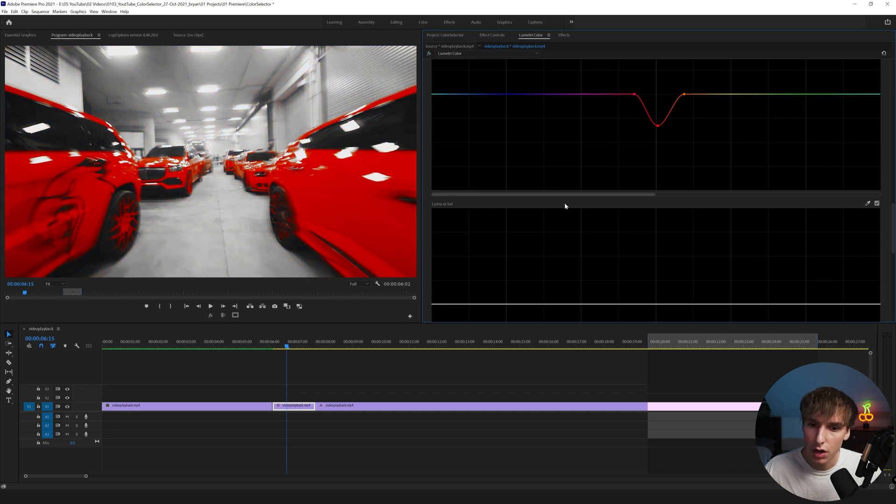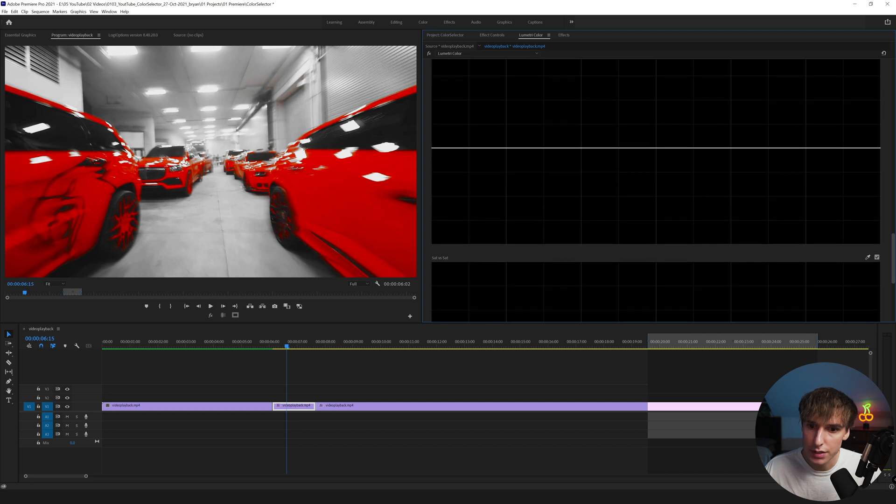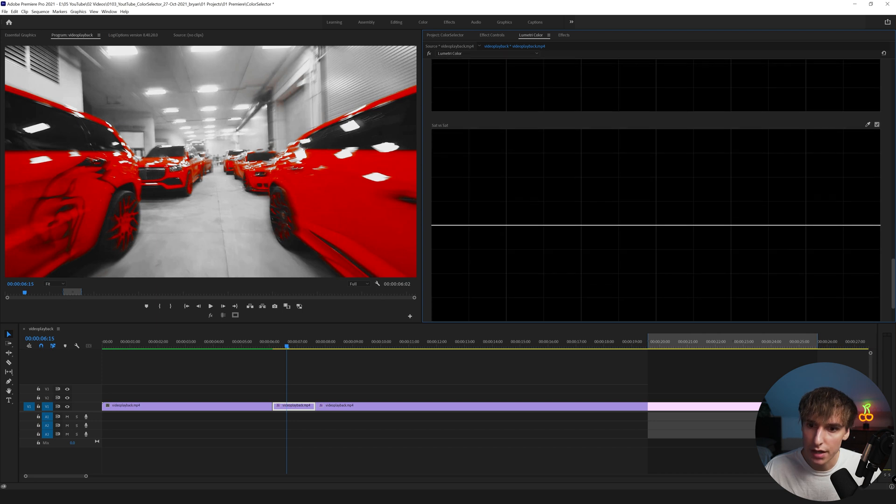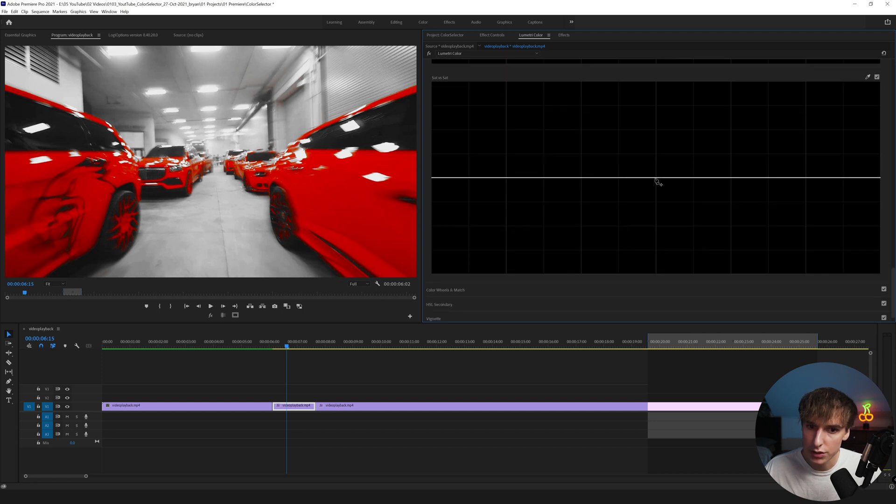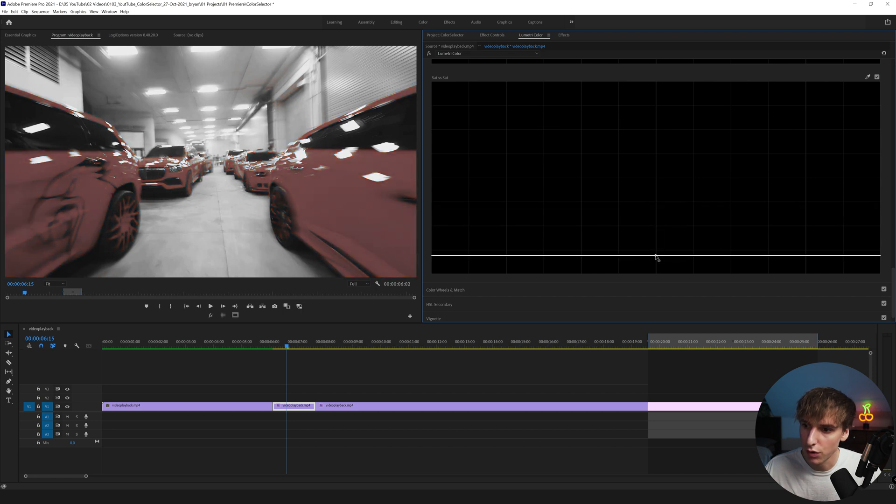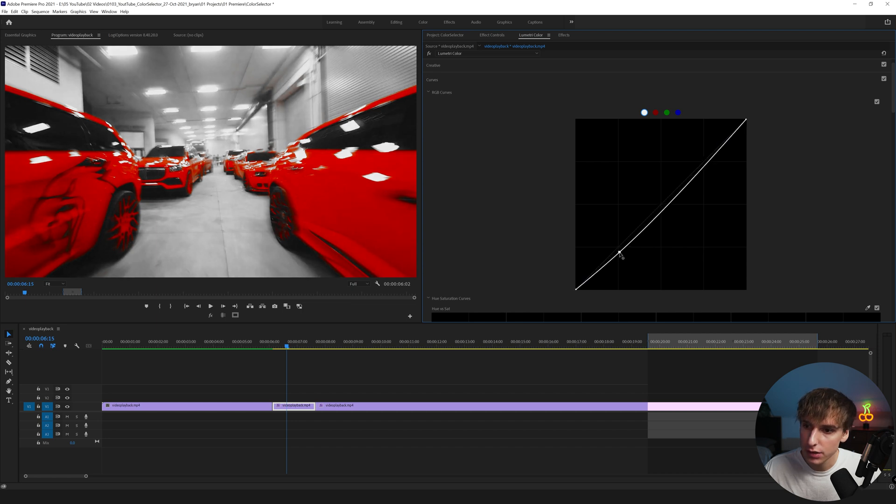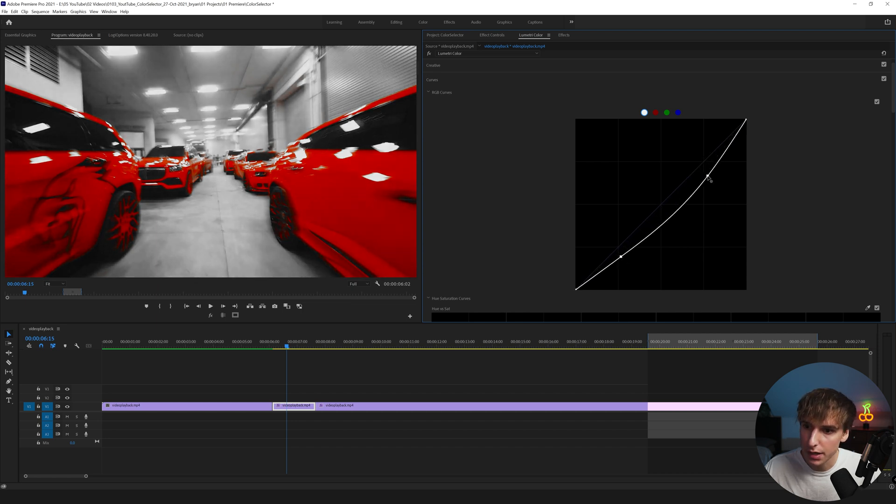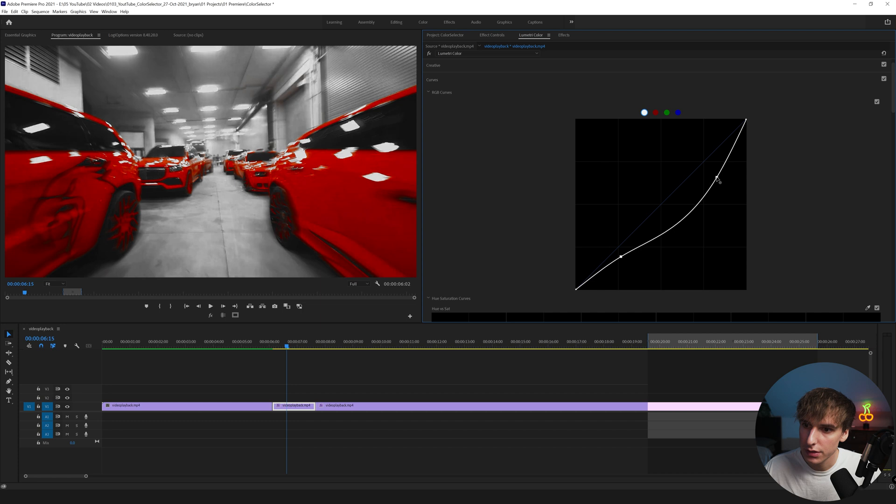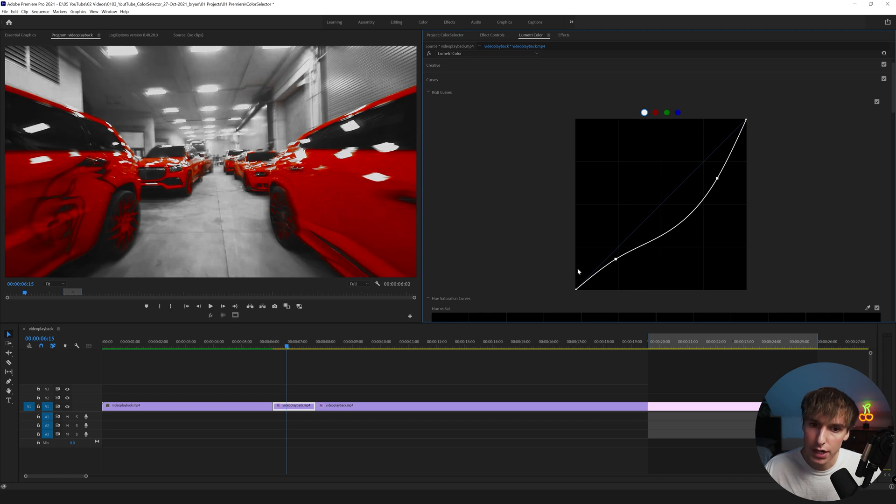All the other options aren't going to really do too much. The Luma versus Sat and the Sat versus Sat, it's just a direct correlation so if you drag it up it's just the whole entire bar, it's just over the overall image itself. And then I'm going to go back all the way up to the top of the curves and just add a little bit of contrast into this, could kind of make it pop a little bit more. Let's make those highlights a little bit more grungy looking.